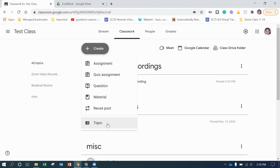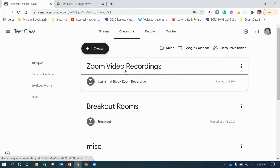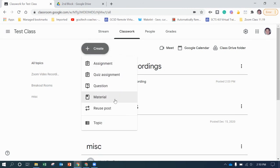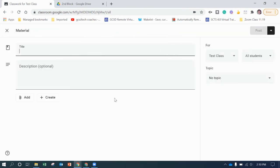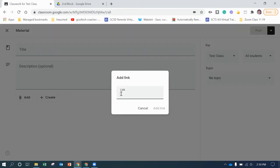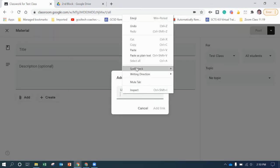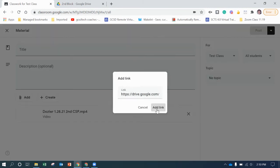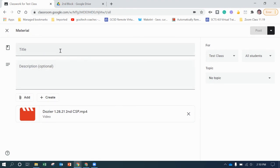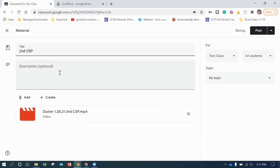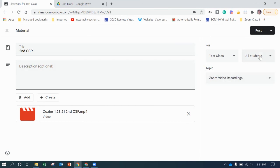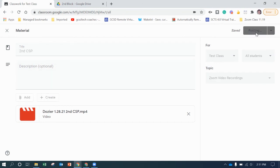And then we're going to go back over to test class and I've created a topic. Remember, you can do that by going to create in here so we have somewhere to put your videos. And then you can go to create a material because we don't need to make an assignment unless it was, because this is for them to go back and view, not necessarily something they need to do. So we're going to go to link, paste my link in there. And you see Dozier 1-28-21 CSP and you see second block computer science. And you can actually assign the topic, Zoom video recordings, and click post.